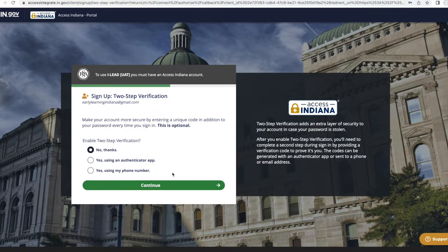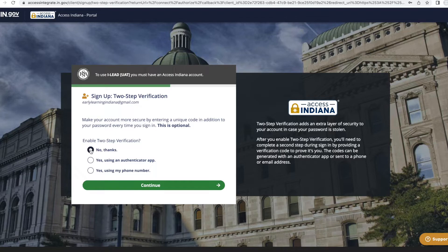The system will navigate you to the two-step verification page. While it is not necessary for you to sign up for two-step verification, it is strongly recommended for additional security. If you do not want to sign up for two-step verification, click the 'No Thanks' button and select Continue. To sign up, select the 'Yes Please' button and select Continue. Follow the prompts to set up two-step verification.